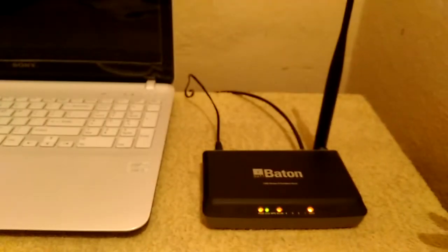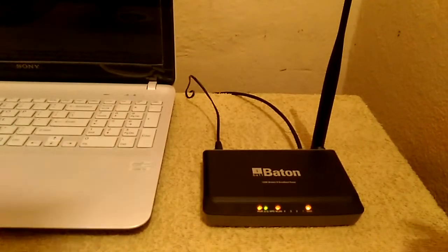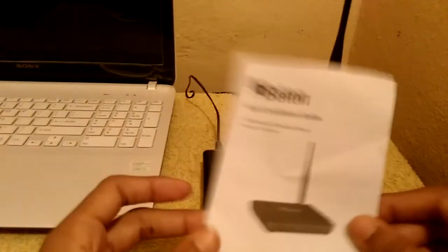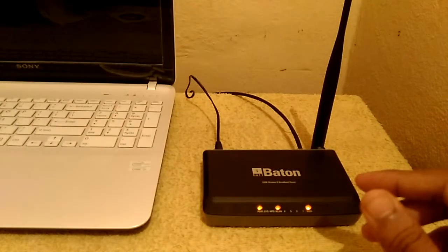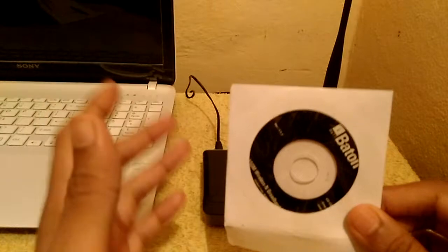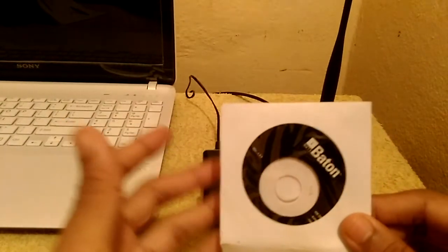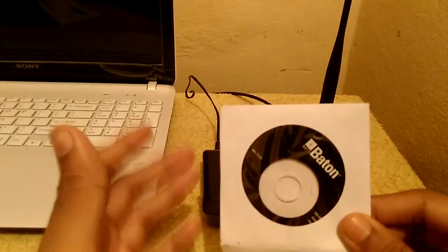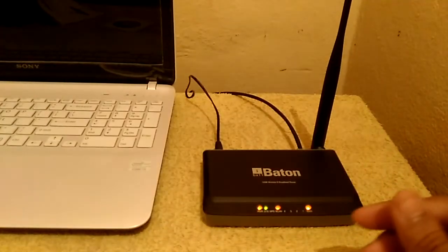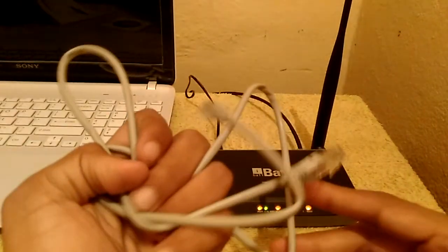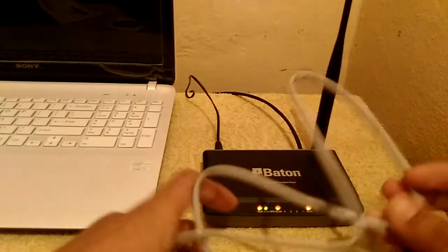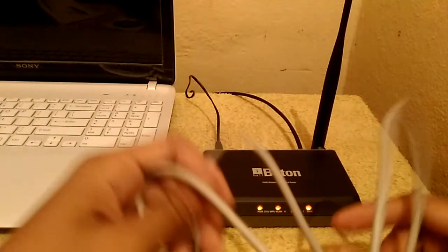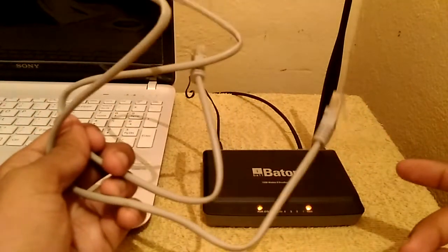Let me show you the box content. First we get this user manual and this CD, because sometimes the web address given in the user manual doesn't work so we require the CD for the first installation. We also get this RJ45 cable. This cable is required during first installation of your Wi-Fi router.